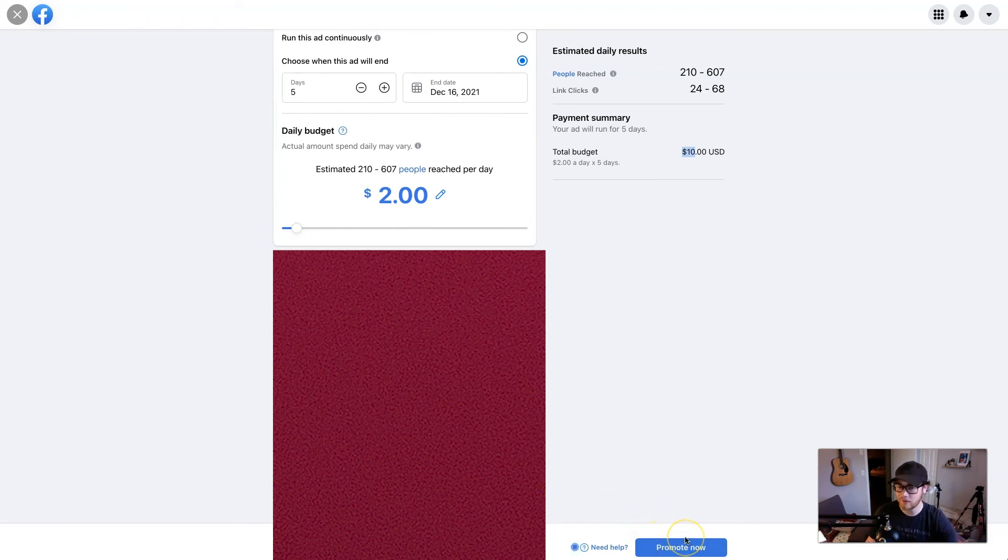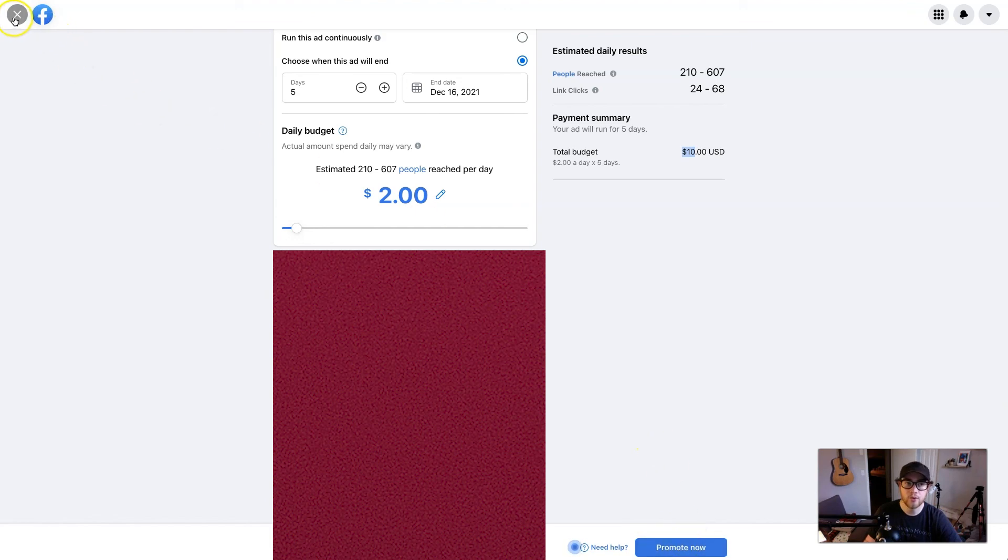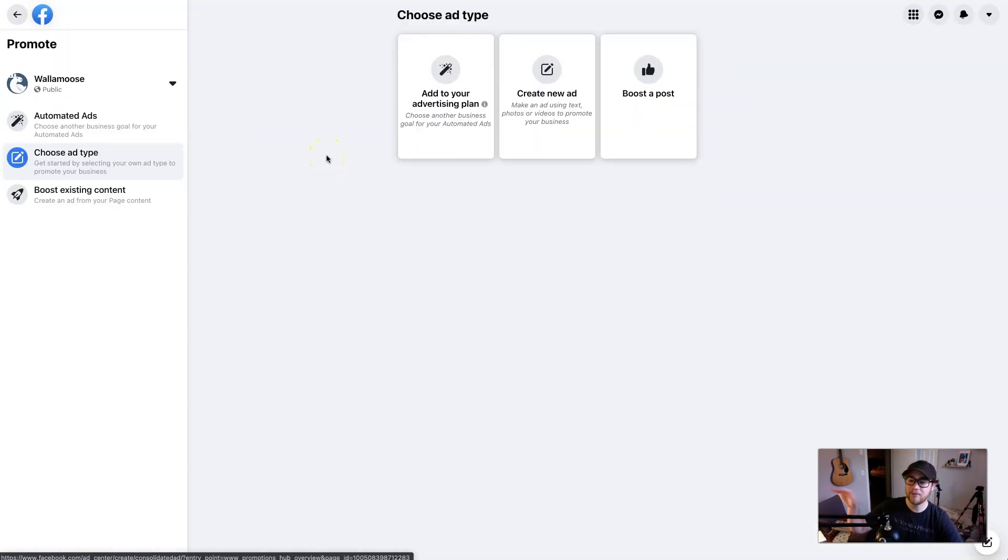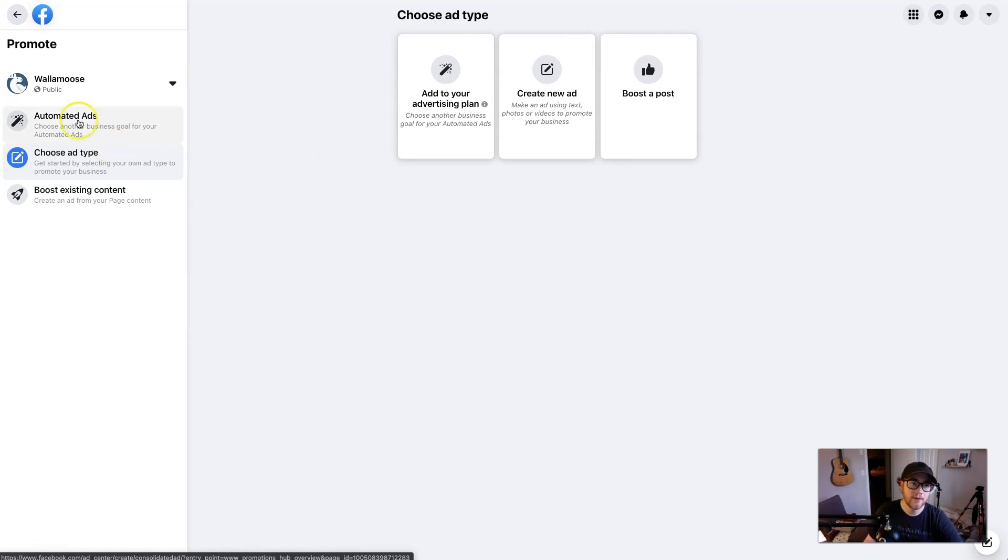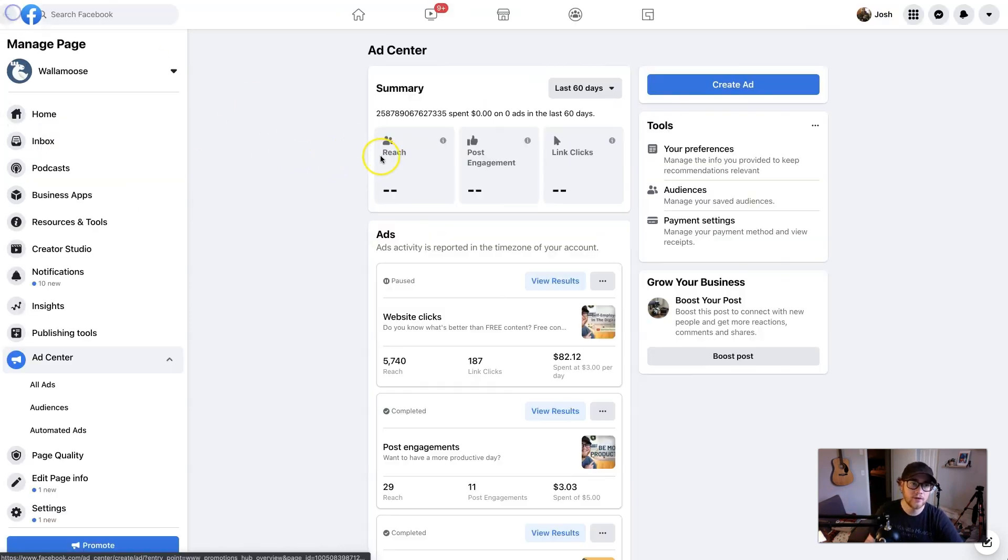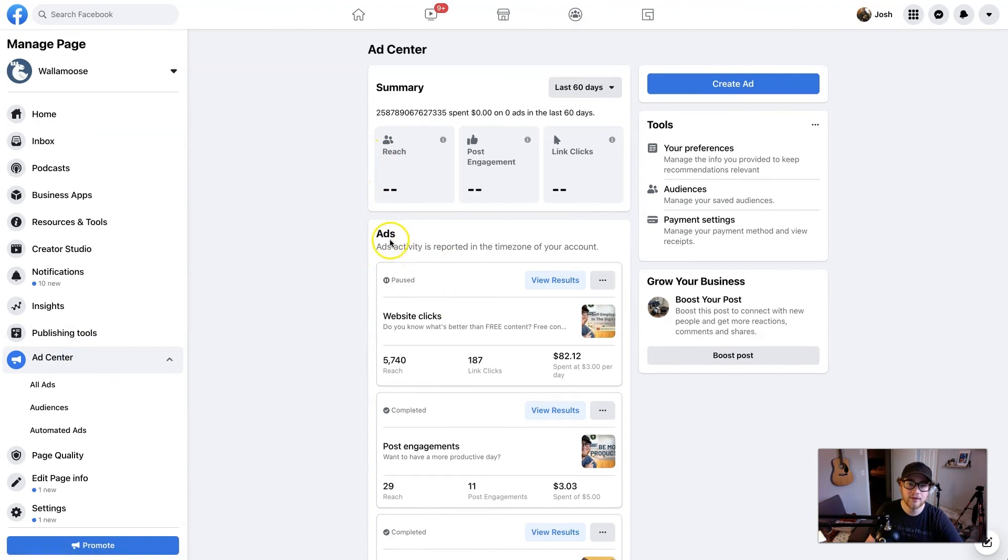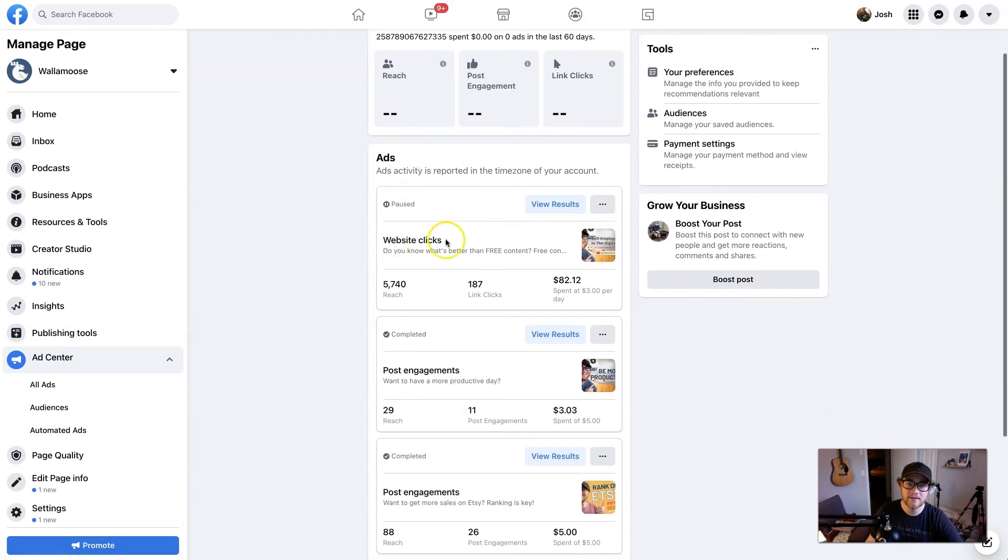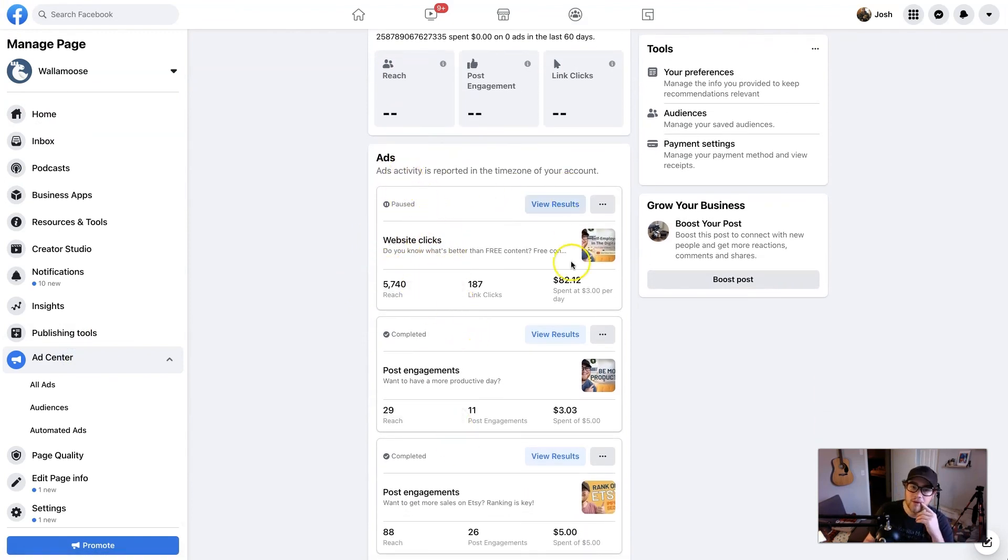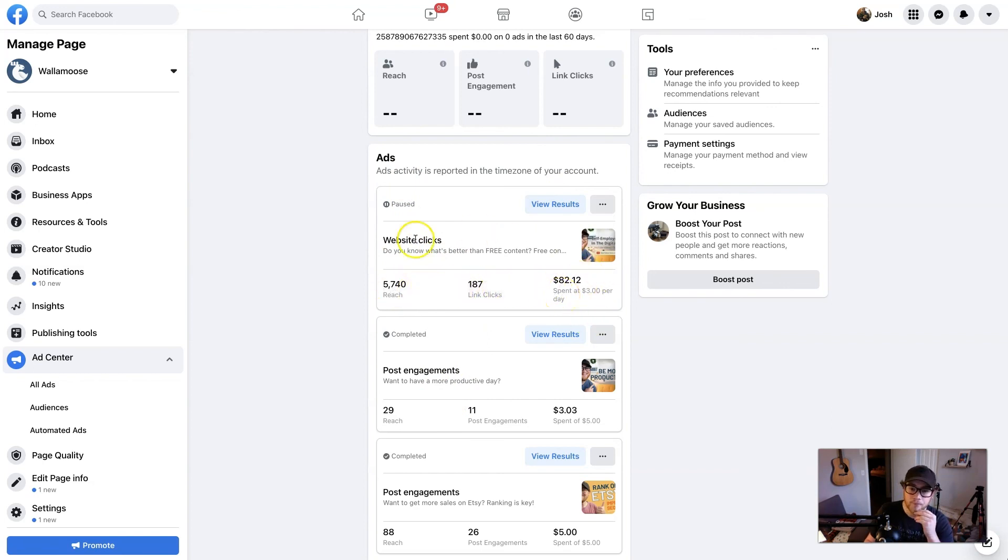Now I'm not going to promote it cause I don't want to run this. But all you need to do is promote it. It'll send to Facebook to get approved, and once it's approved, you're good to go. So after it's run, you can just go back here to ad center, and then there's a list of ads. As you can see, I'm not running any now, but it'll pop up here with your reach, your link clicks and your total spend.